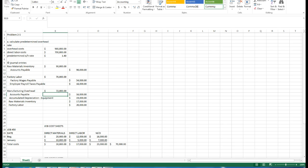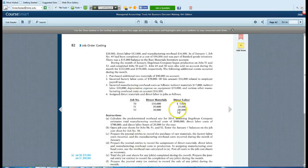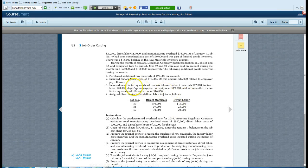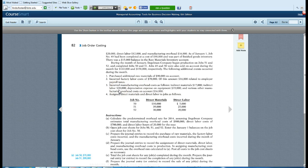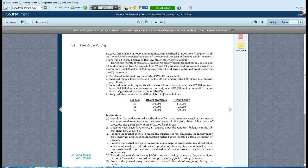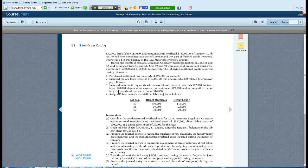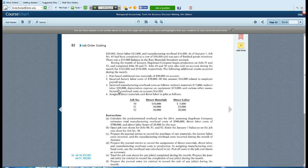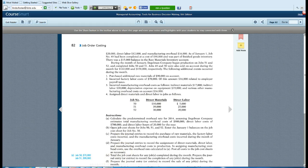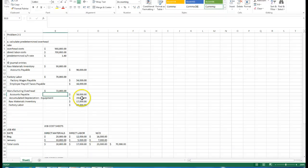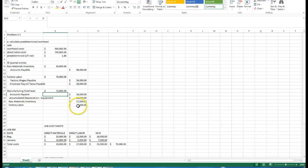We also know from this that it's telling us indirect labor is 20,000. When the wages were paid, we will always take factory labor, debit it, and credit the payables. Now it's assigning labor to manufacturing overhead. So we're going to credit our factory labor or reduce our factory labor so it can be assigned into manufacturing overhead.